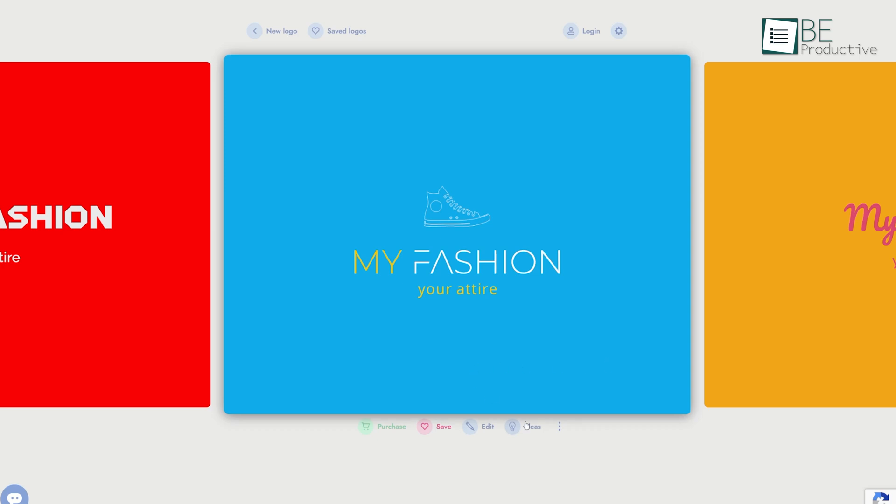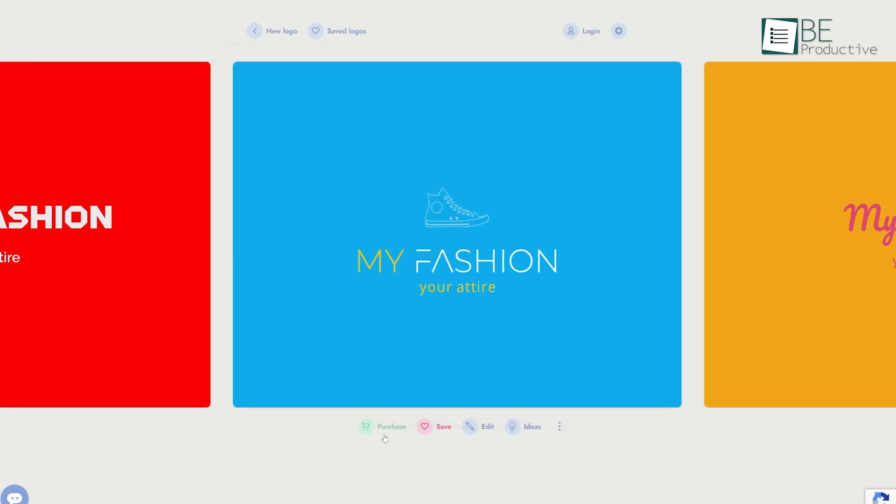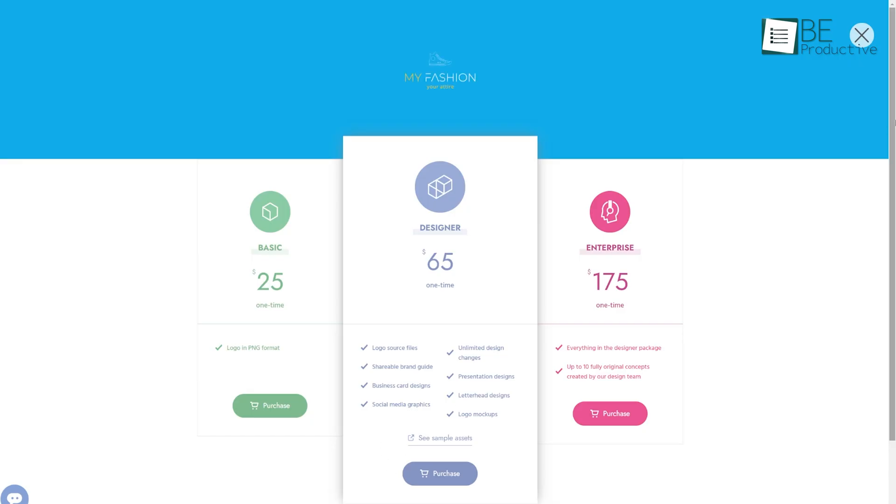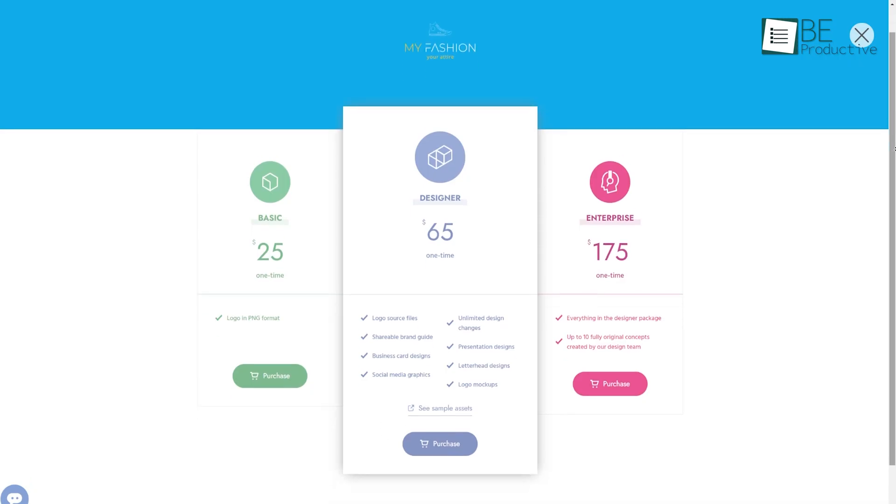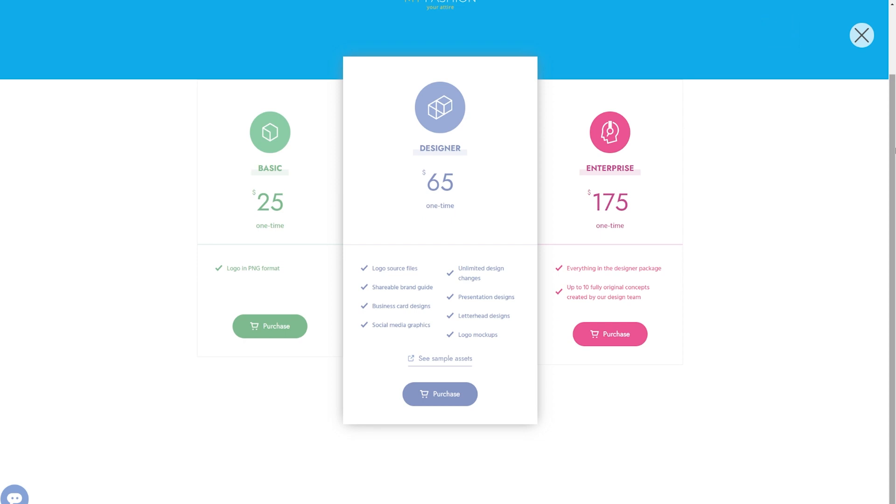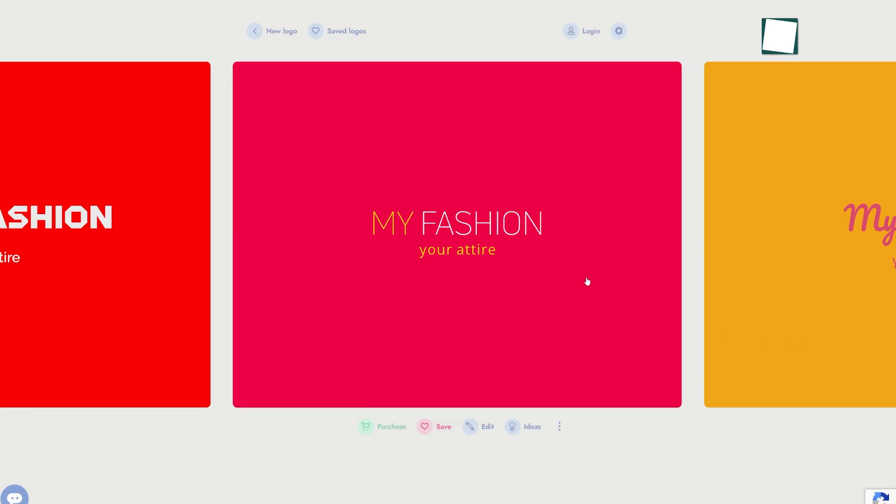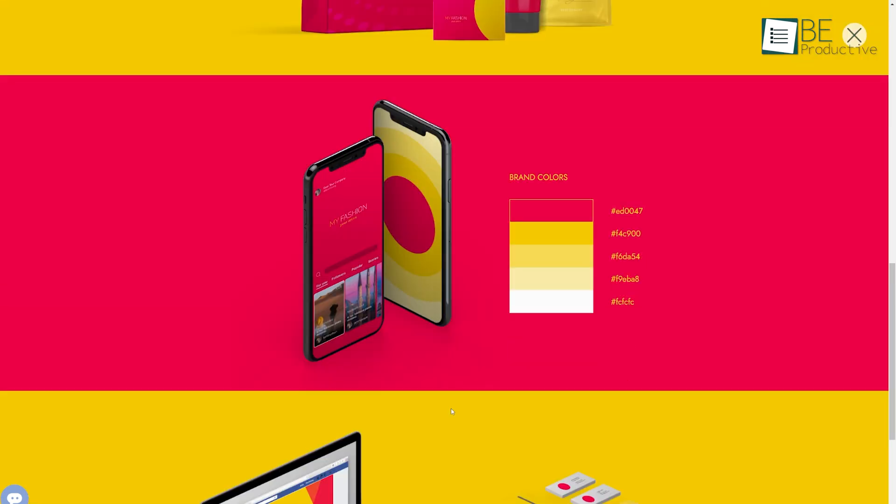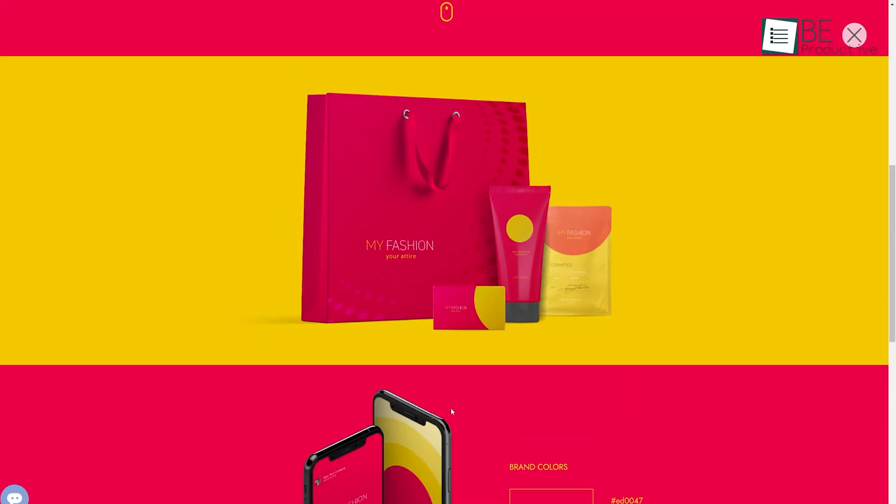The downside, however, is that it's not entirely free. While you can try it out at no cost, downloading high-quality versions of your logo requires payment. But if you're someone who values getting a whole branding suite along with your logo, Brandmark's premium features could be well worth the investment.